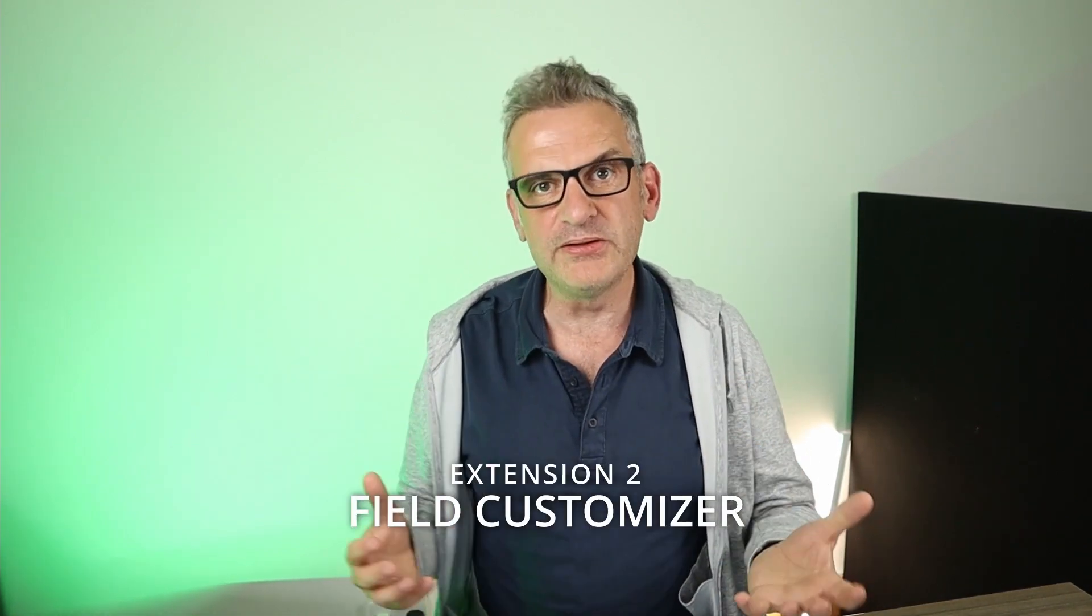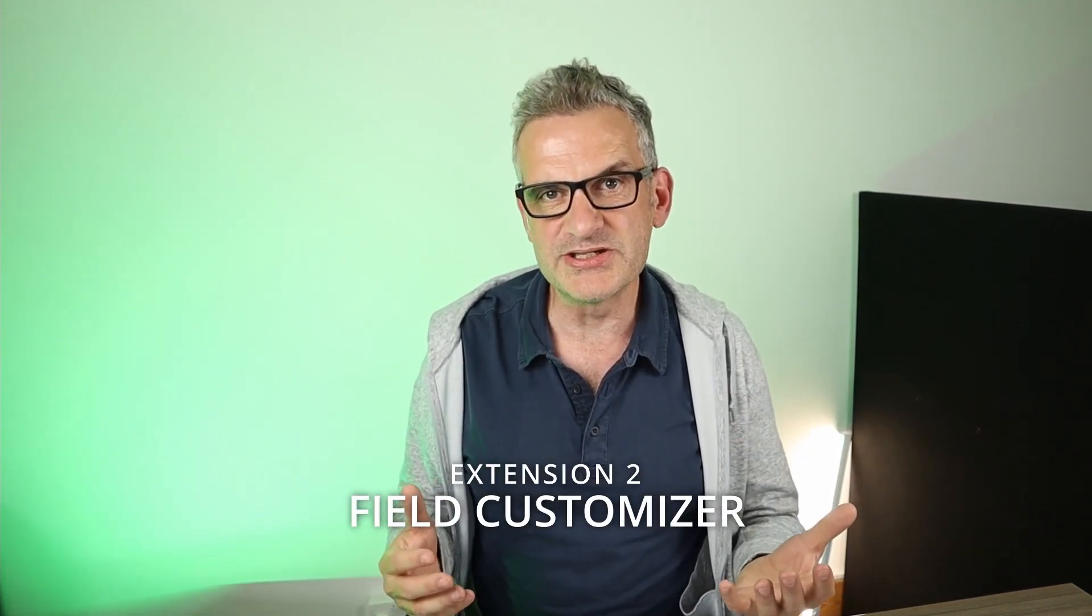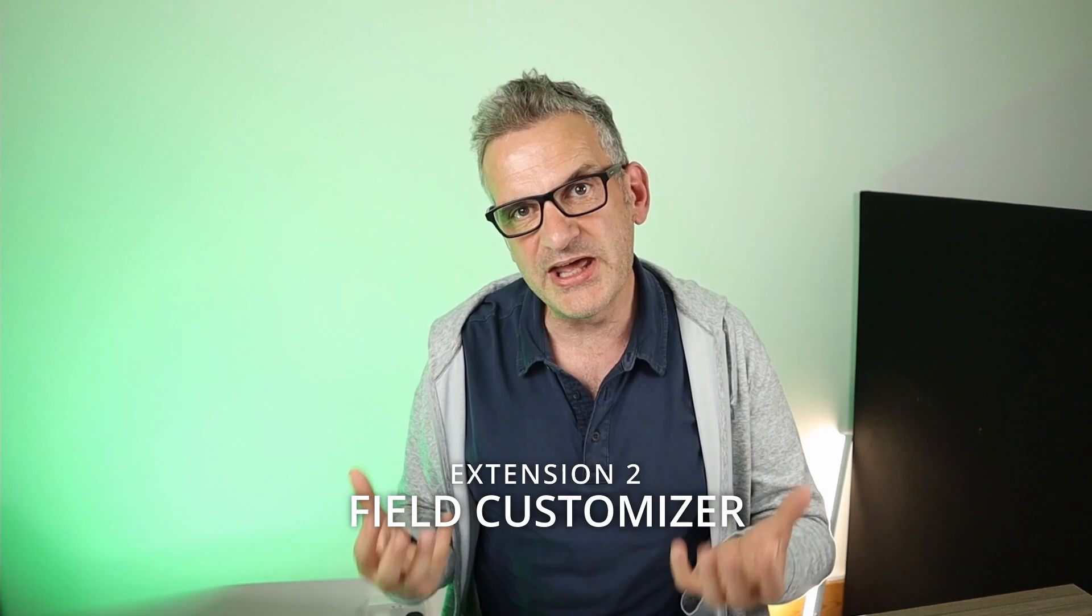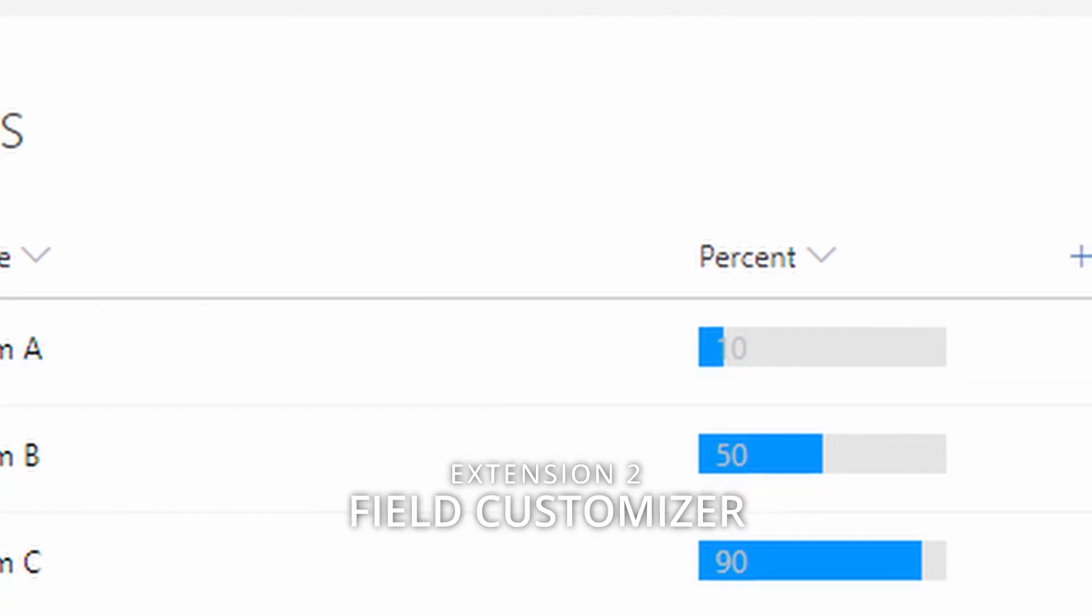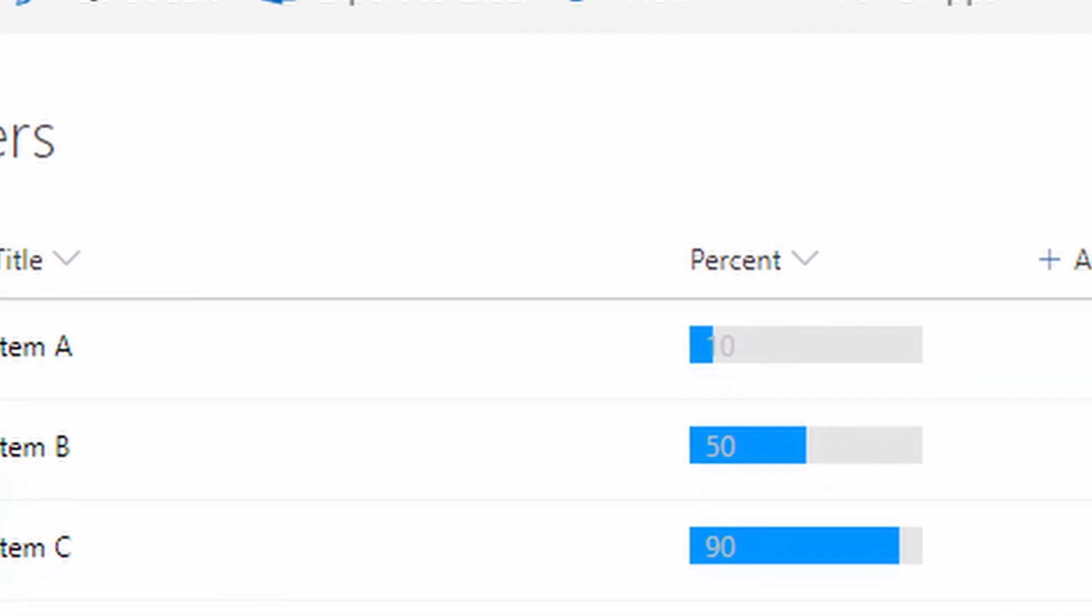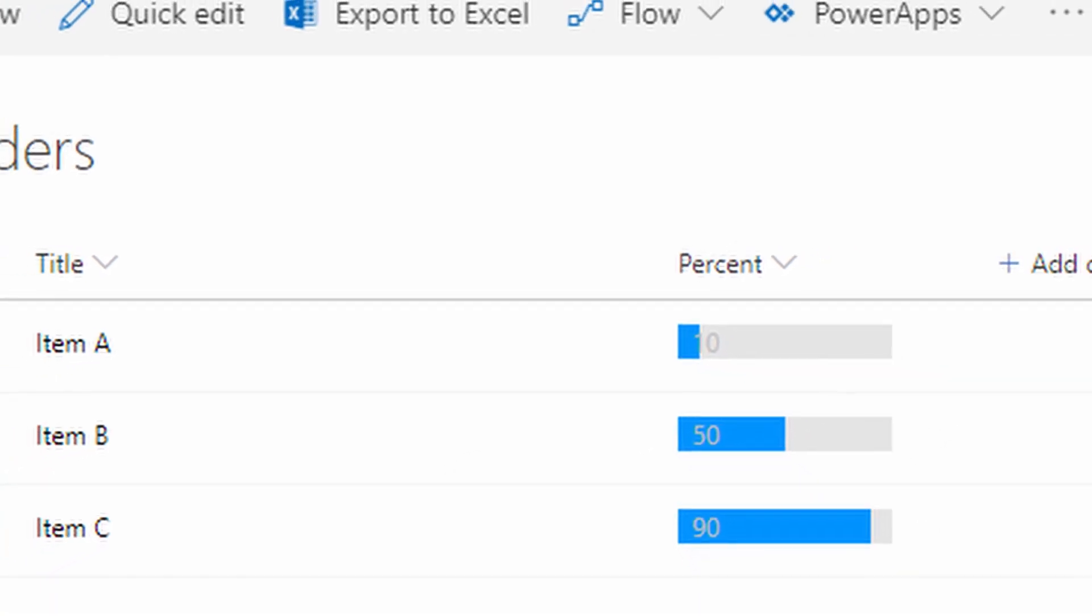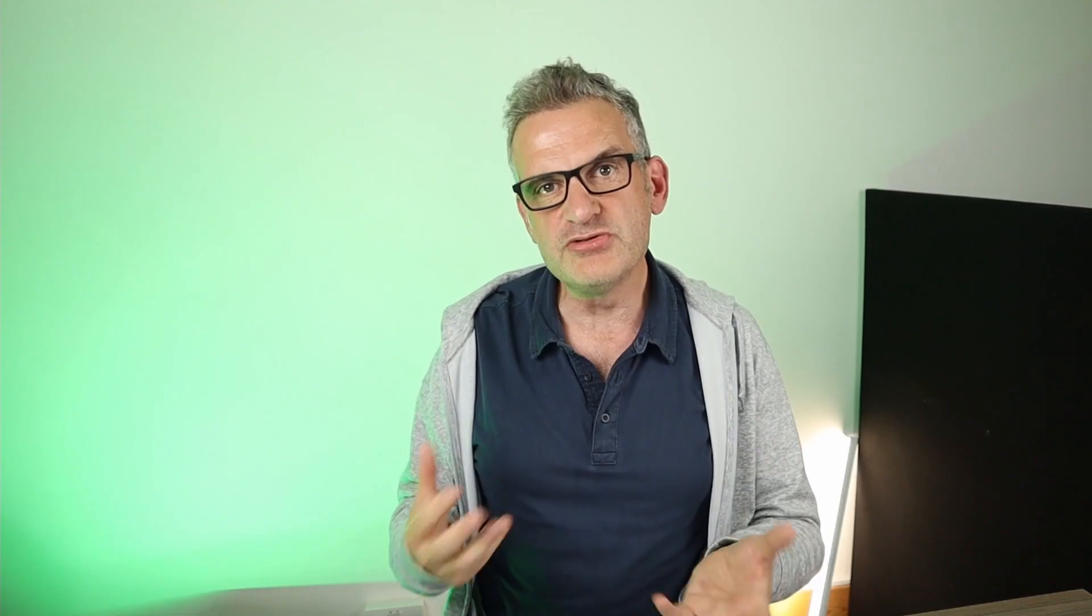The other kind we're going to look at down the road are field customizers. These can help you to customize your lists. They can assist in overriding the presentation of the list and they can be used with site columns or they can affect fields directly on the list.